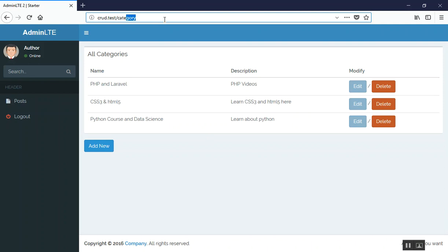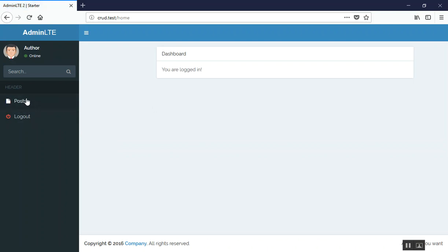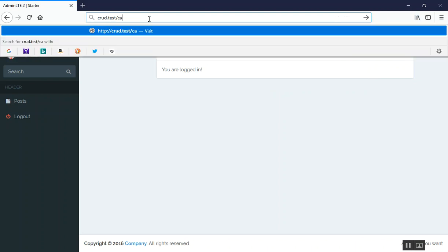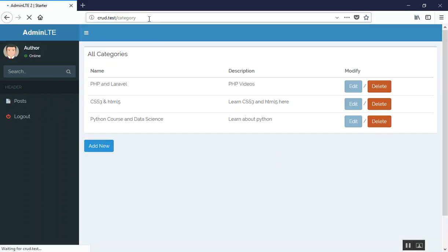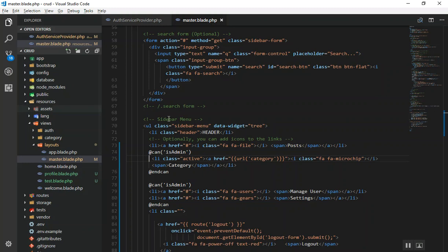We've hidden the menu item, but the author can still access the category page directly by typing the URL. So we need to restrict access from the controller as well. Even without the menu link, if someone navigates directly to /category, they can still see the categories page.